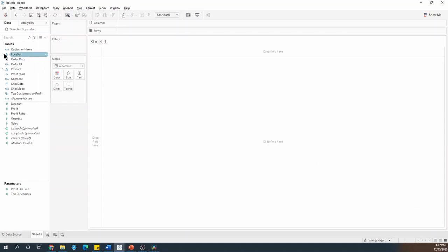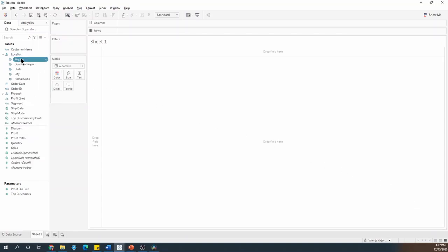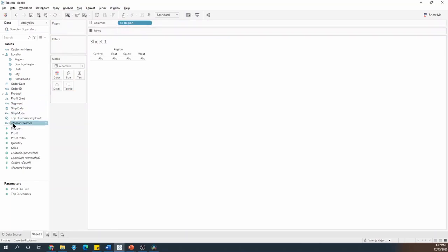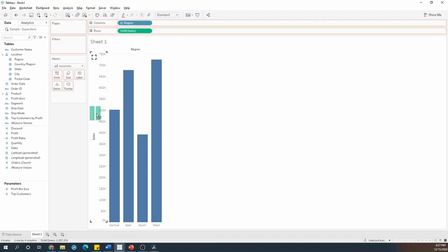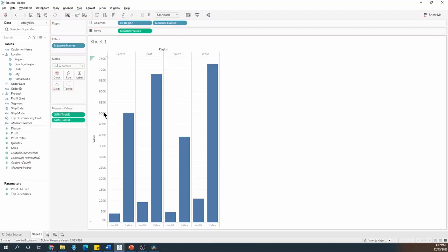First, I'll drag region onto the columns, then I'll drag sales into the rows, and then I'll grab profit and drop it on top of the sales axis.